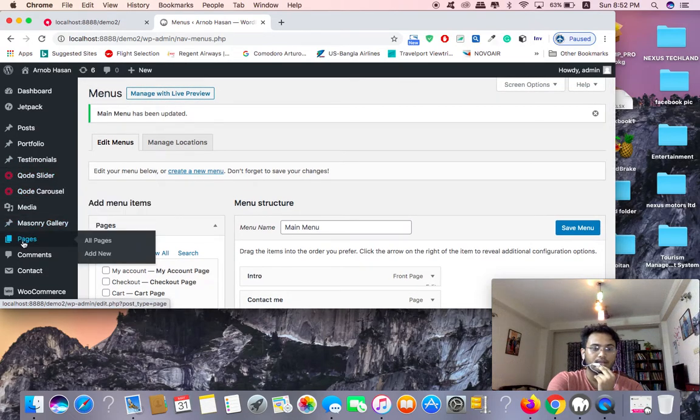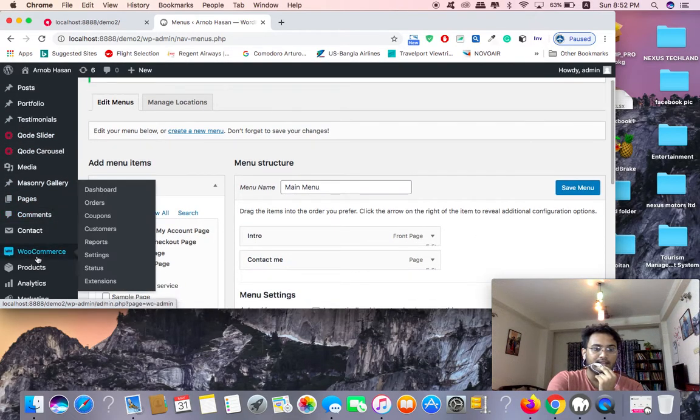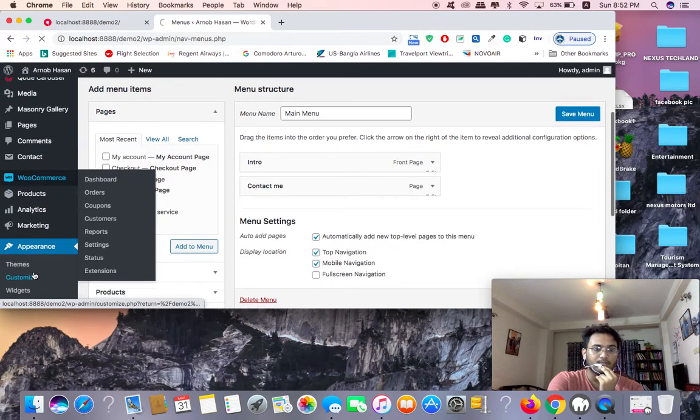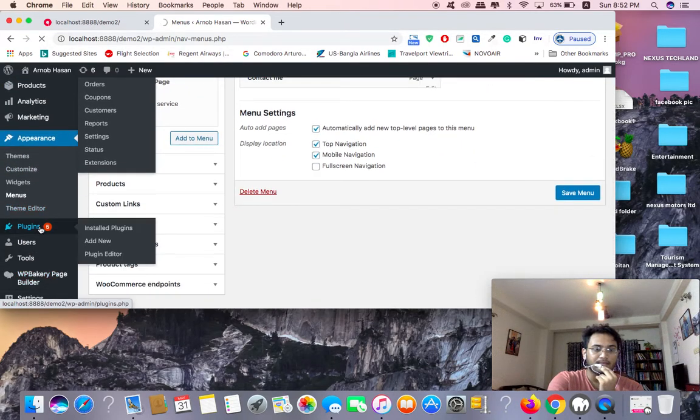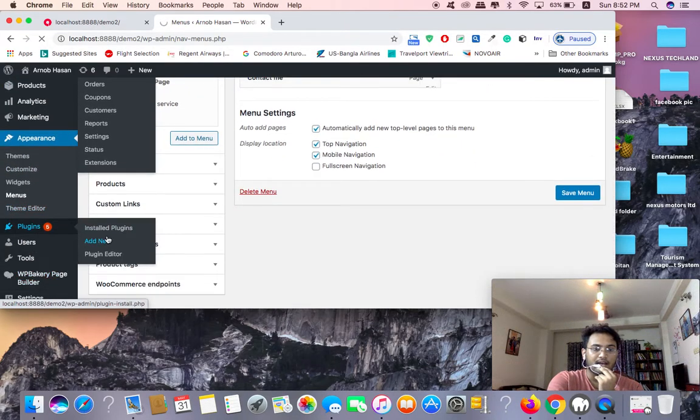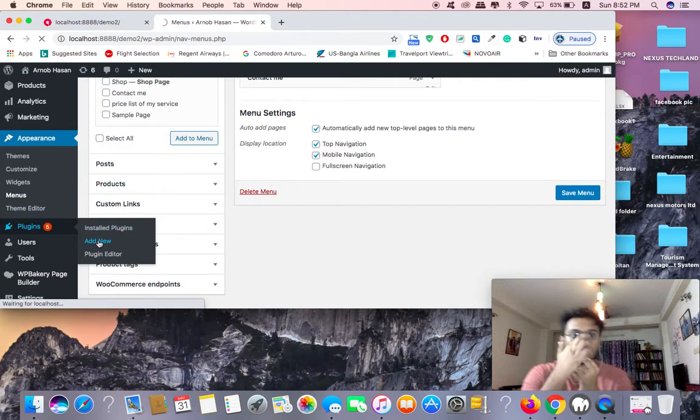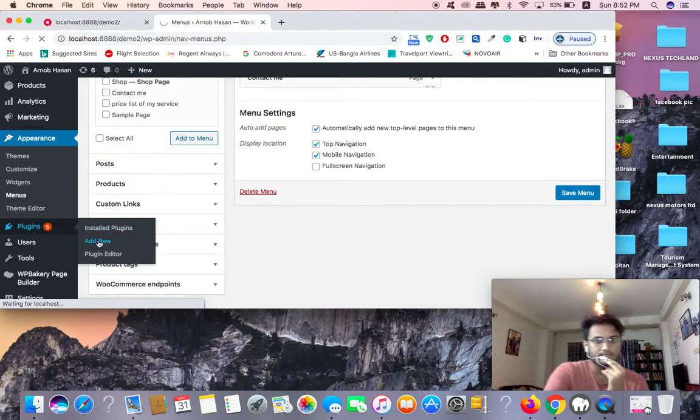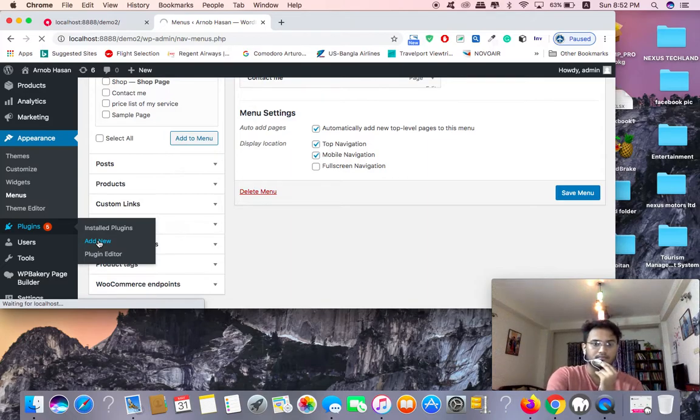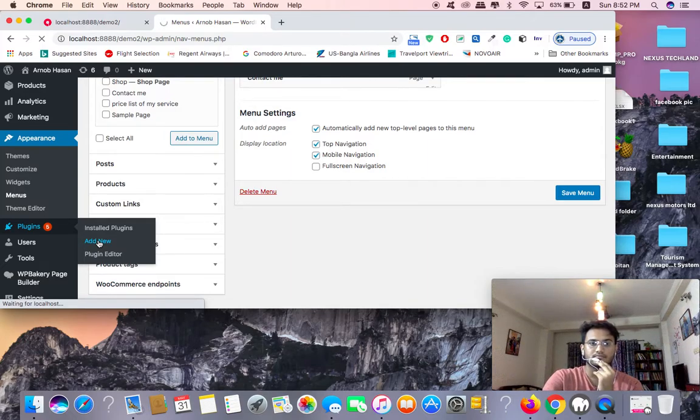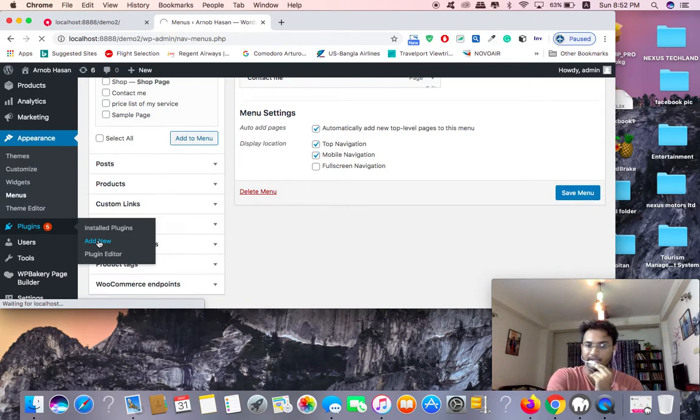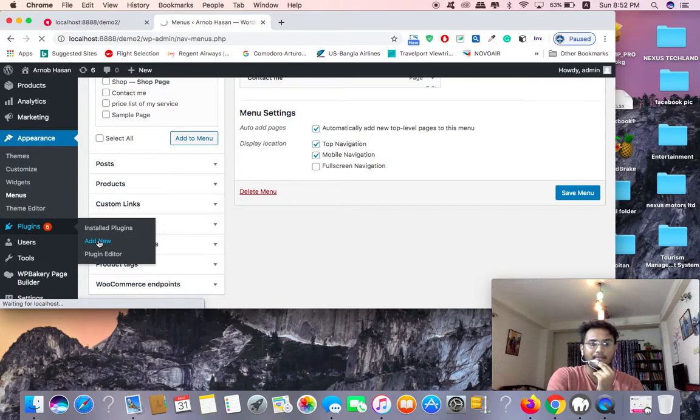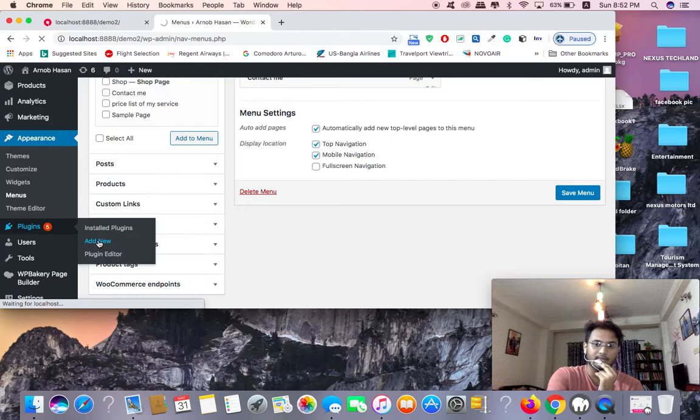Go to plugins, click on plugins. Go to add new plugin, add new to install it. I'm going to activate the plugin. Click activate and the plugin will be activated.